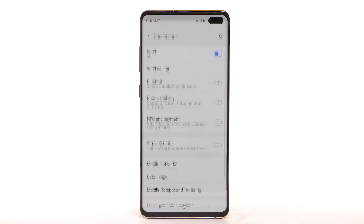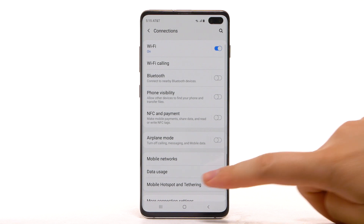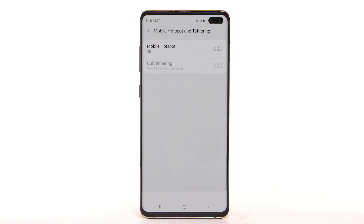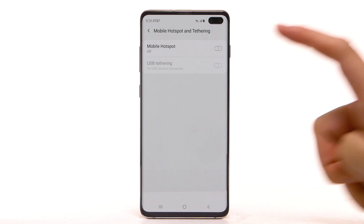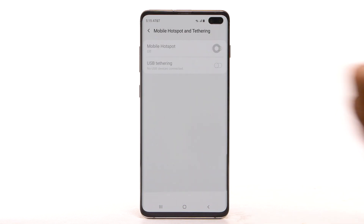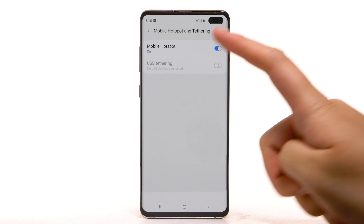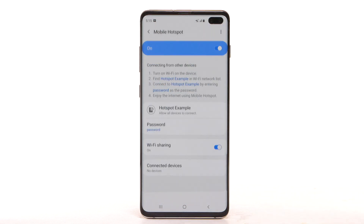Select the Settings icon. Select Connections, then select Mobile Hotspot and Tethering. Select the Mobile Hotspot switch to turn it on. To change your mobile hotspot settings, such as the network name, password, or security, select Mobile Hotspot.